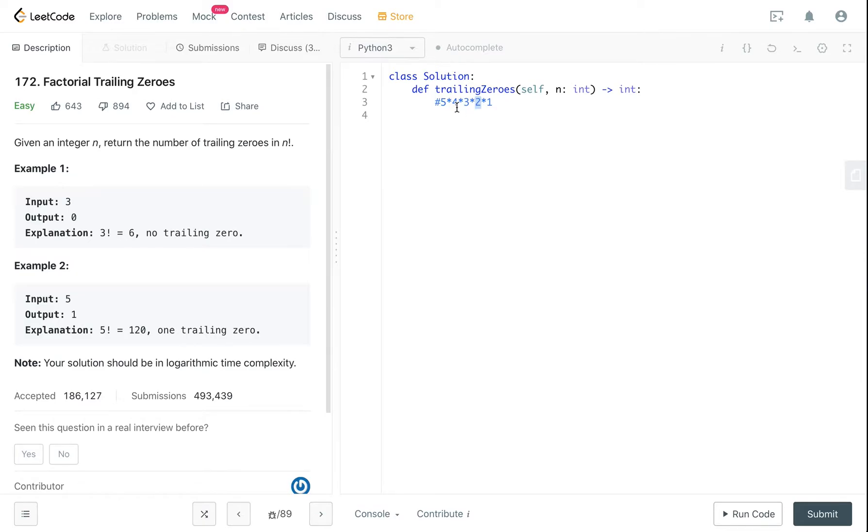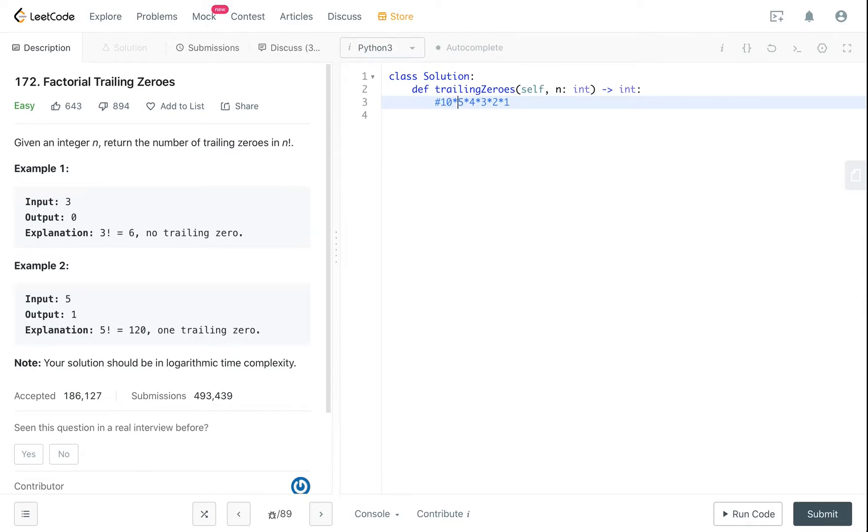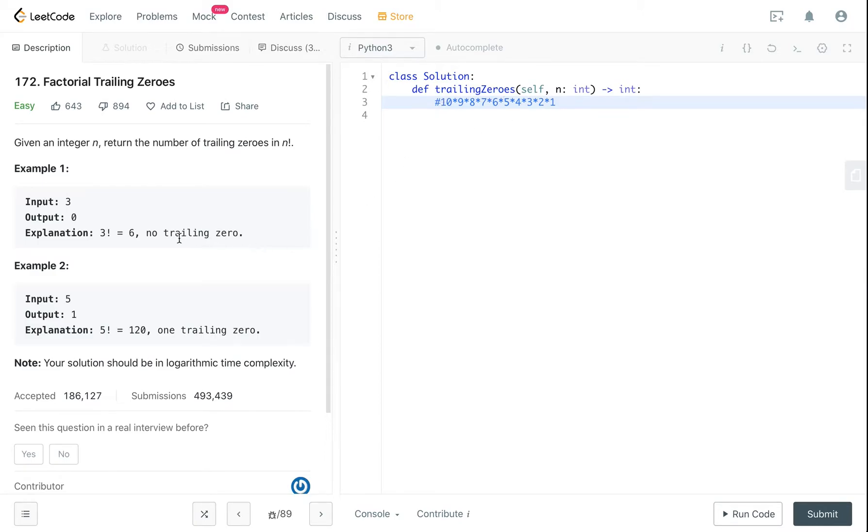You'll have a lot and a lot of even numbers, a lot and a lot of 2s. So the question actually boils down to how many 5s are there in your input number, if that makes sense. So let's say if your input is 10, 9, 8, 7, 6, 5.